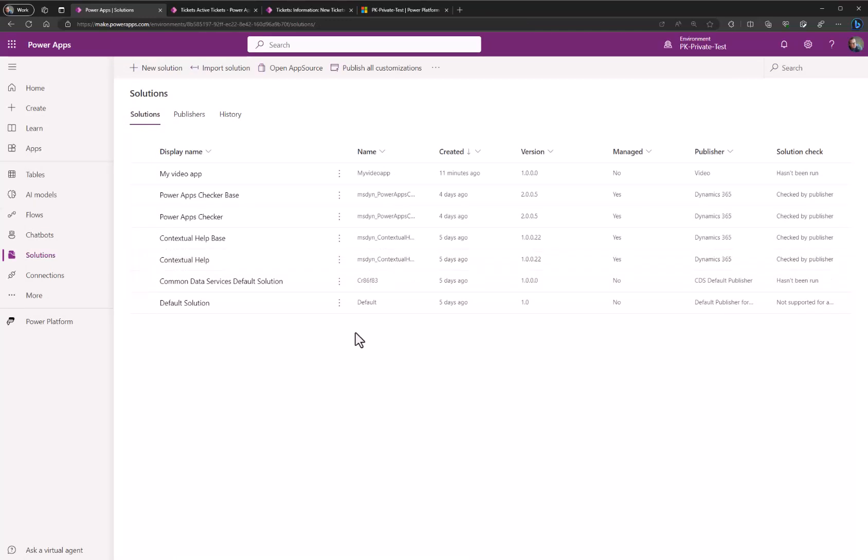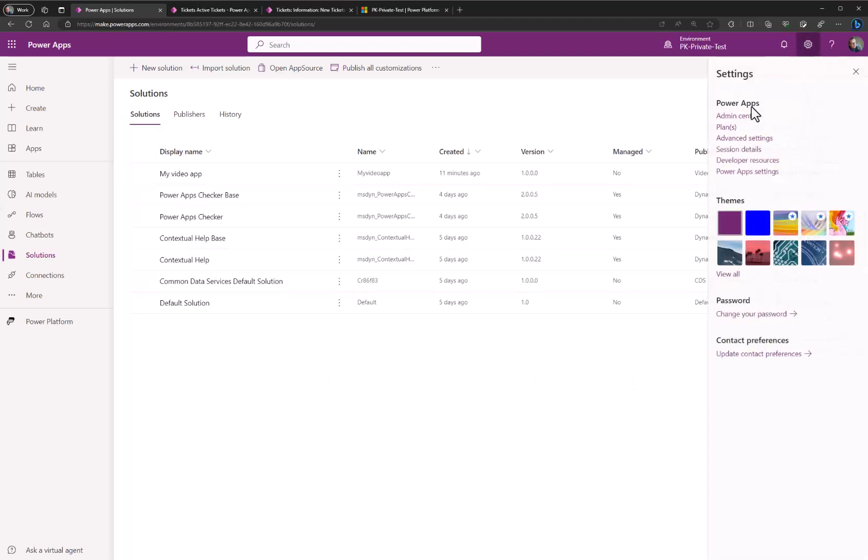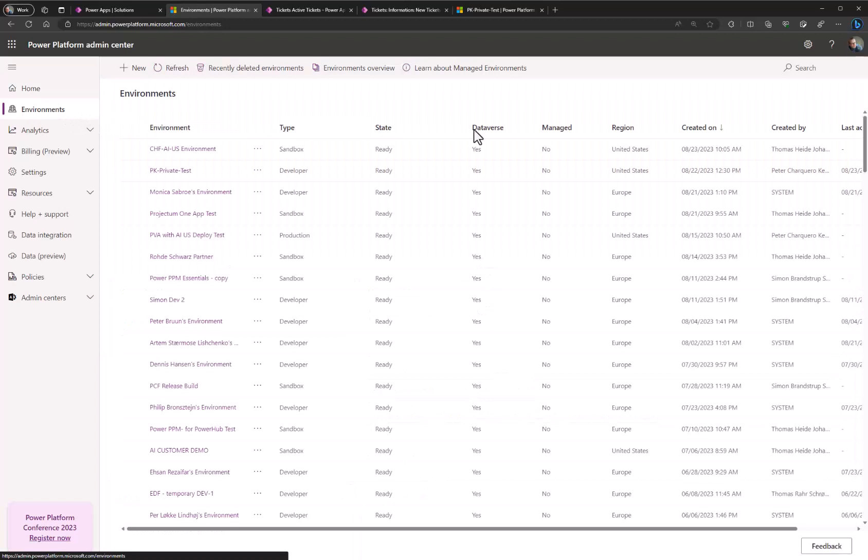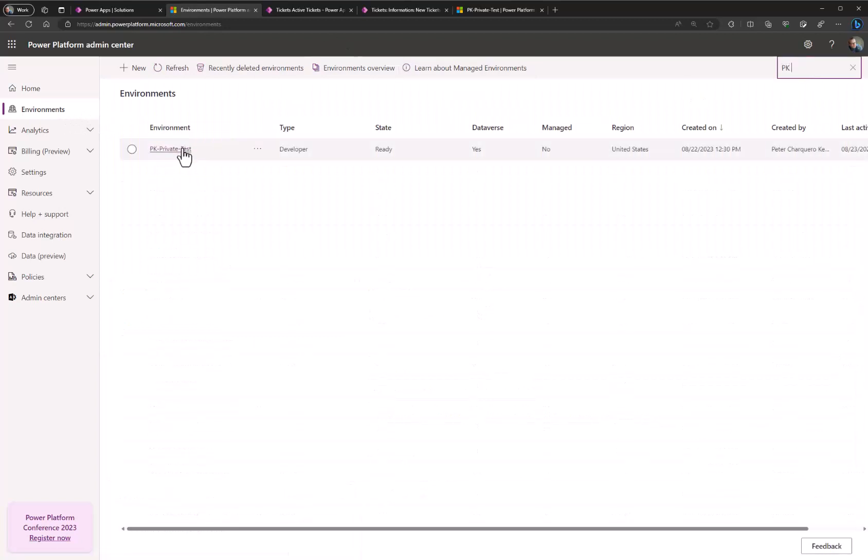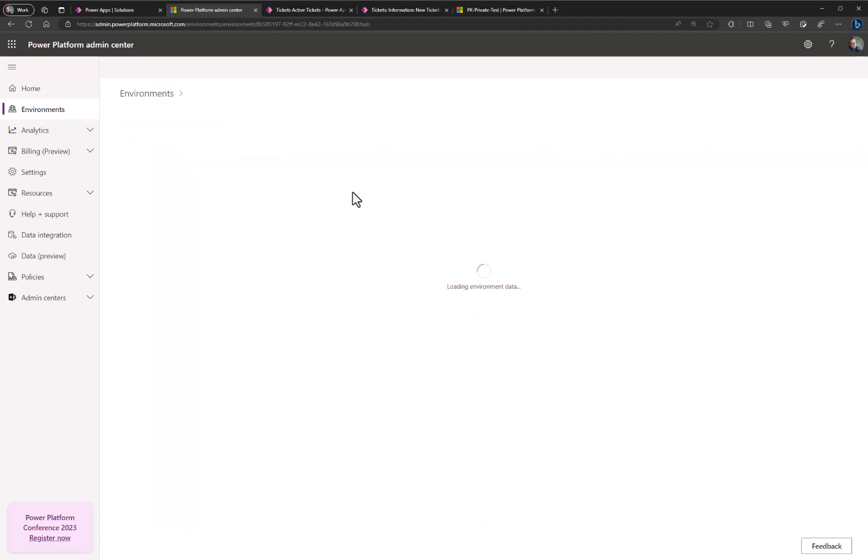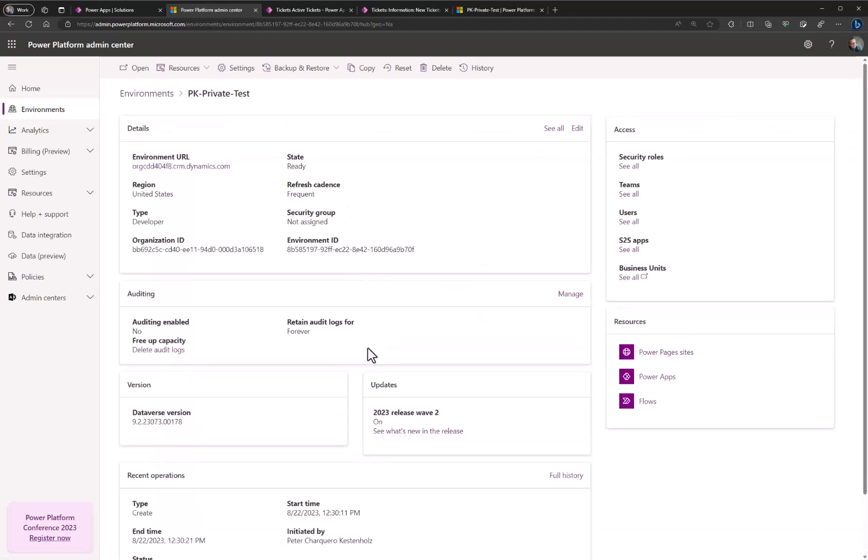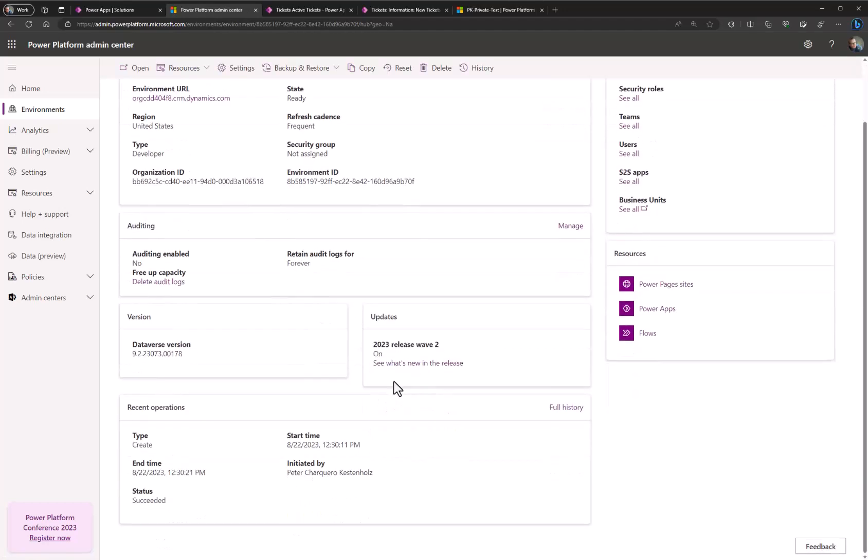The next step for copilot to be activated goes on in the admin area of Power Apps and Power Platform. You can get to that by clicking here and admin center. Here we need to go in and find our environment. In this case the PK private test. You click on it. From this view you have to ensure that you have the release wave 2 2023 updates on. If this is not on you can simply activate it, although it takes around 15 minutes.